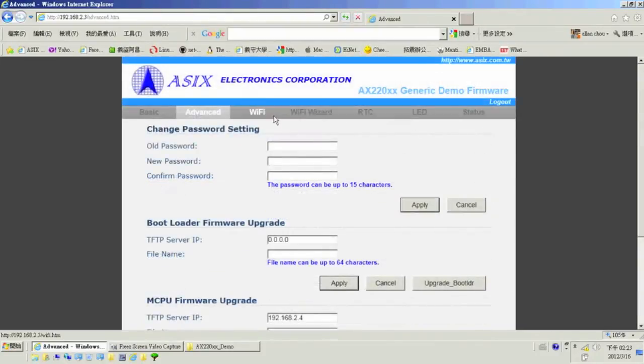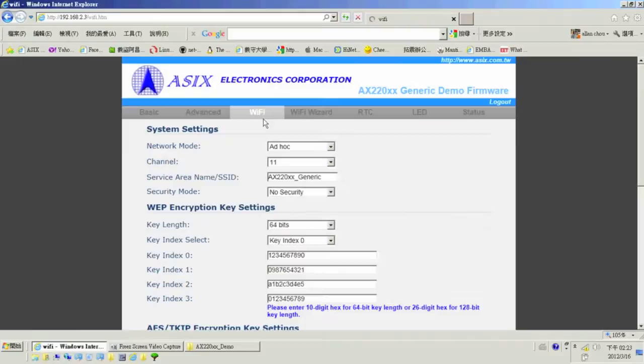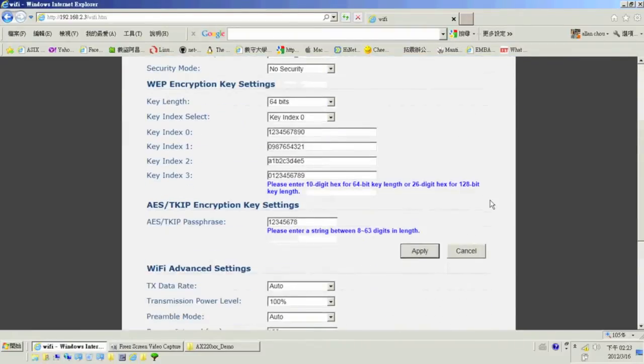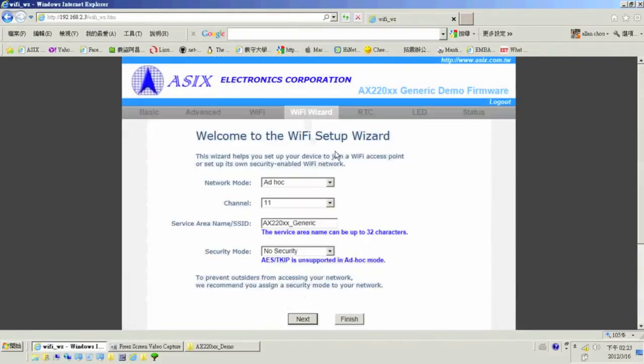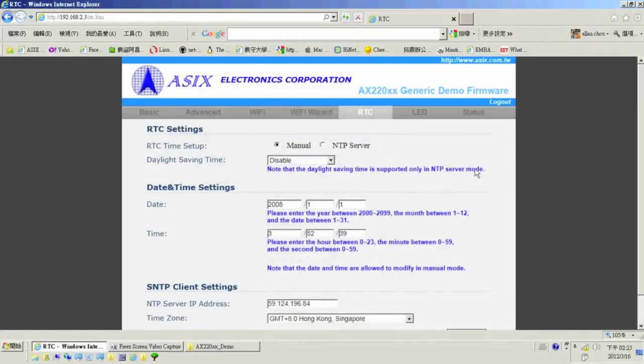The Wi-Fi tab allows editing of wireless settings. The Wi-Fi wizard allows quick setup of a Wi-Fi network. The RTC tabs allow editing the settings of the real-time controller, although this requires installing a battery onto the board first.